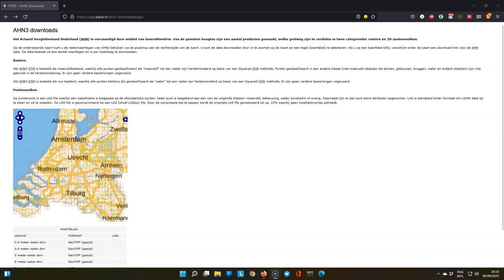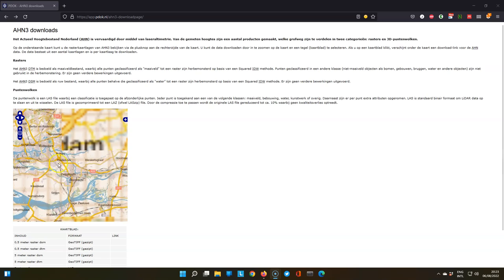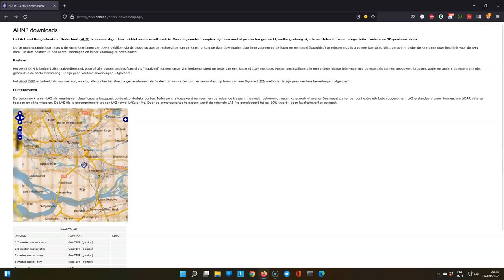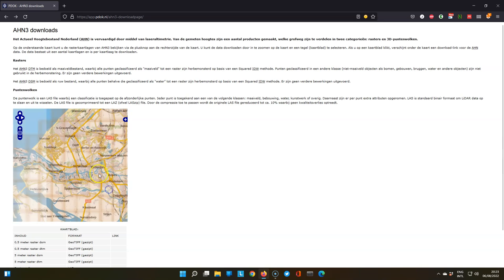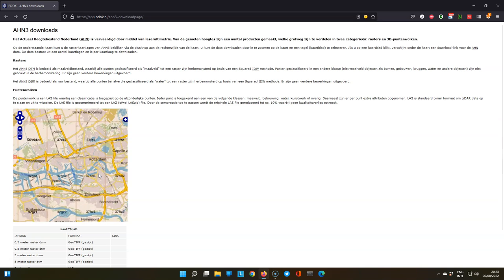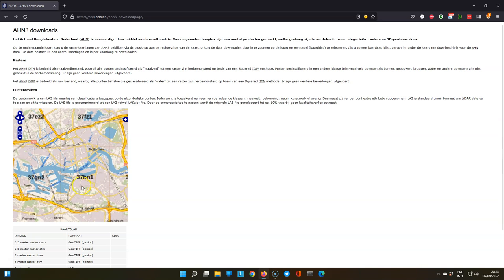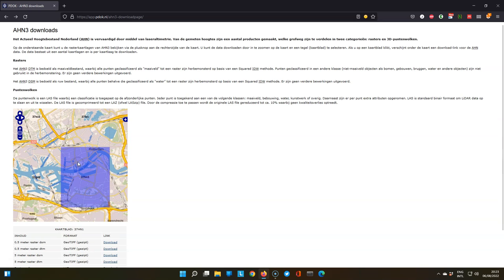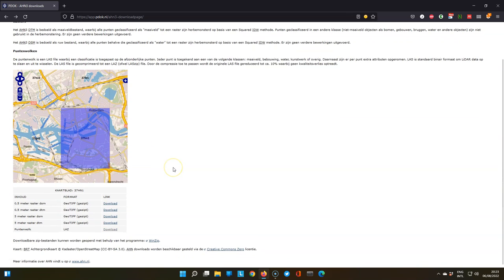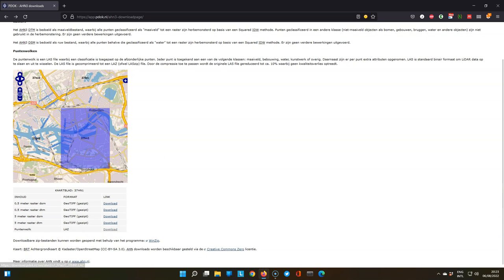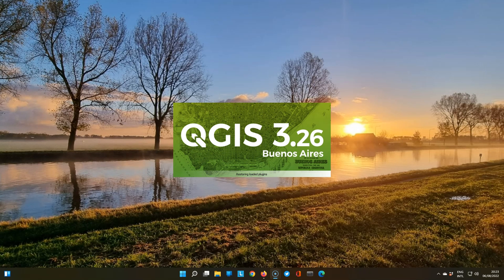Hello, in this video we are going to explore a point cloud of Rotterdam using the new profile tool in QGIS 3.26. We will download the data from this website where we can download the point cloud in the LAZ format. I'll provide the link in the description of this video.